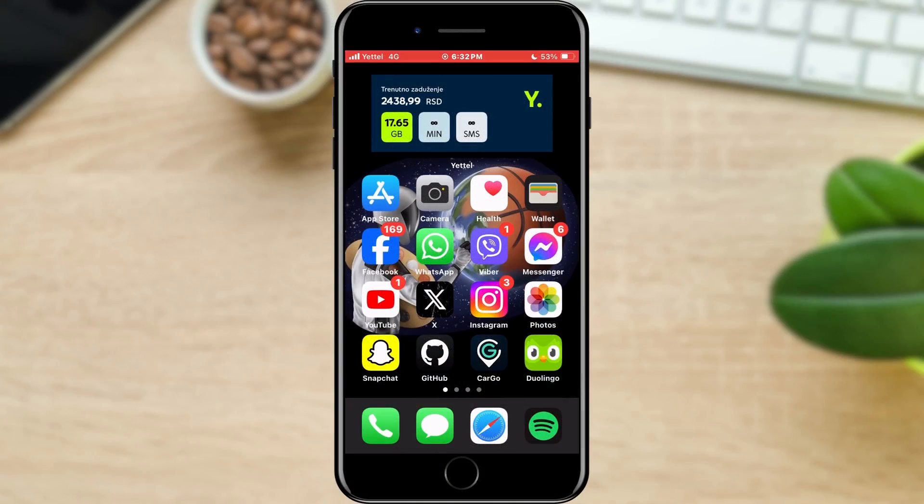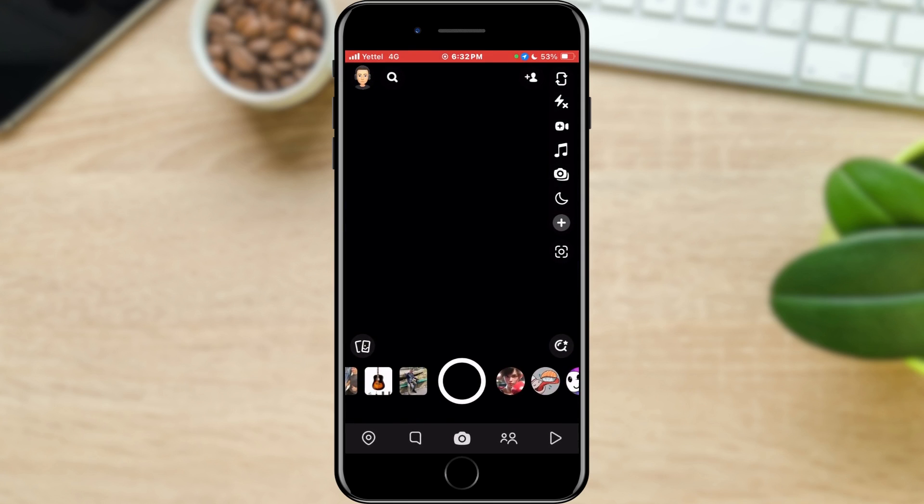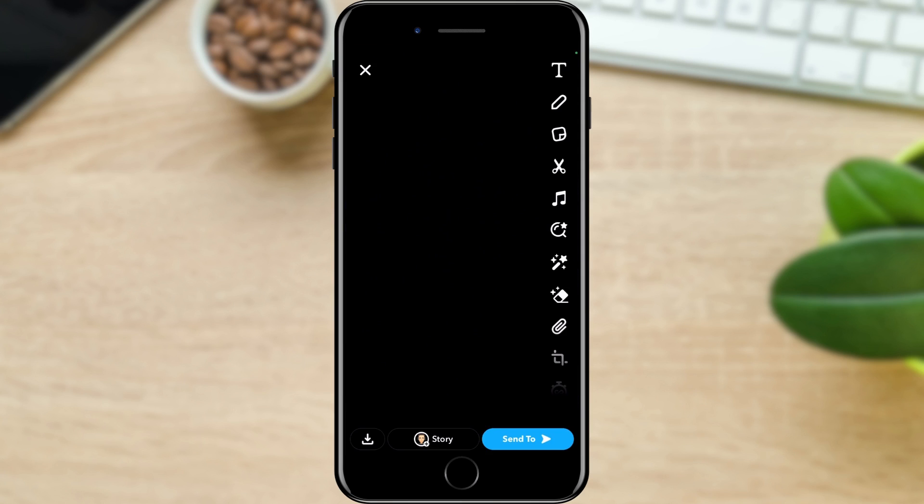All we have to do is open Snapchat. The next step is to take a photo that we would send as a snap. We will not send it anywhere, so it can be totally random.